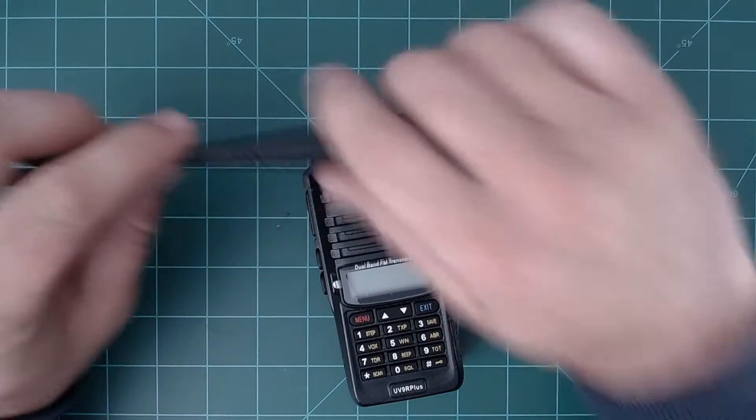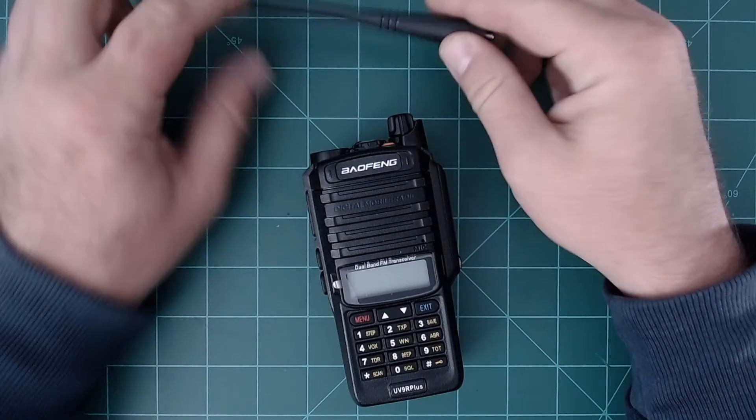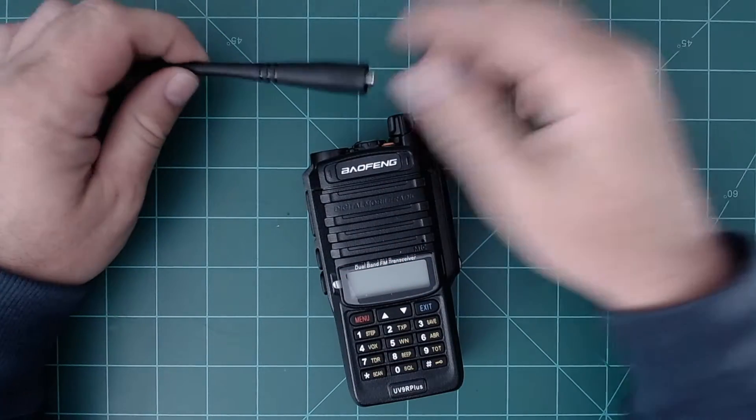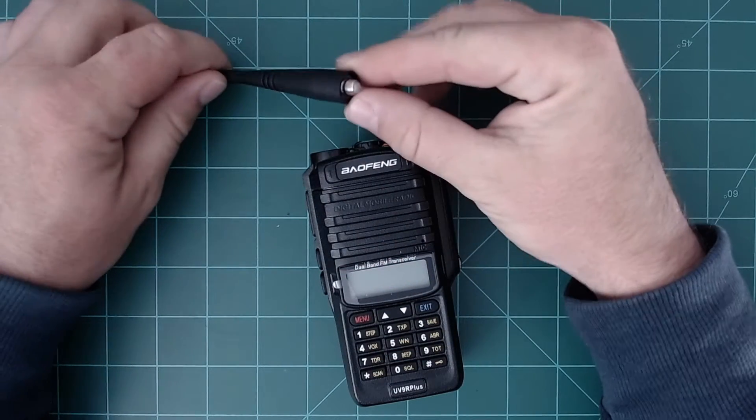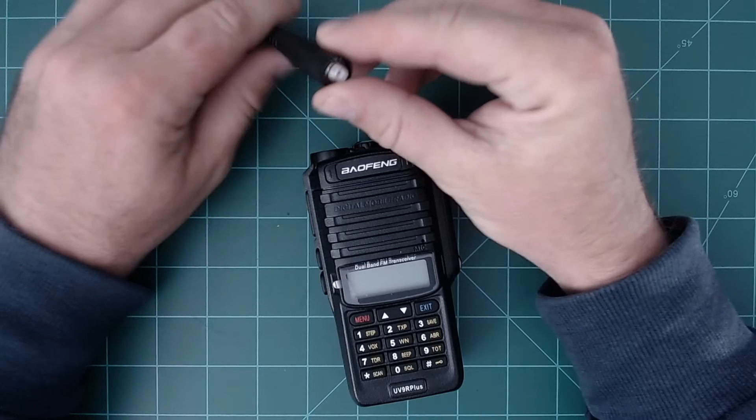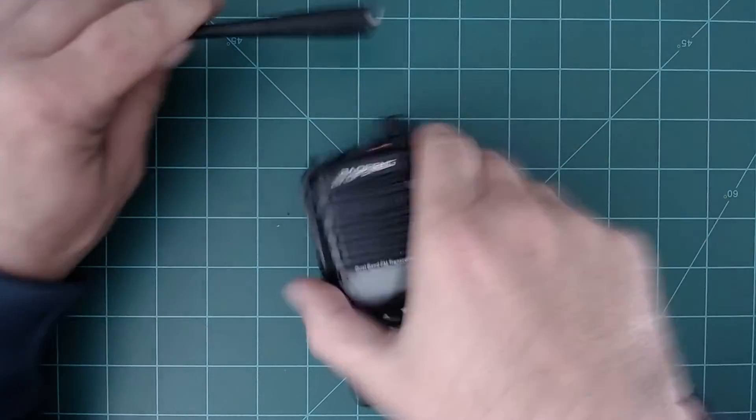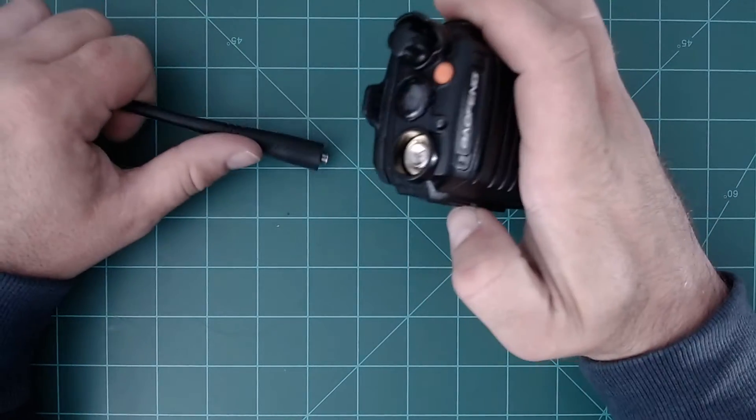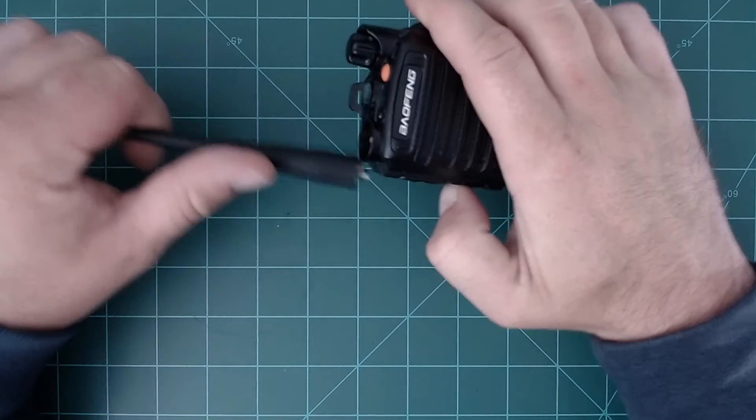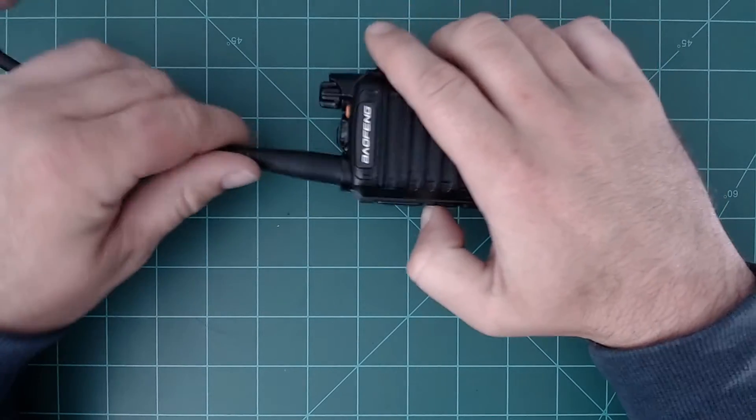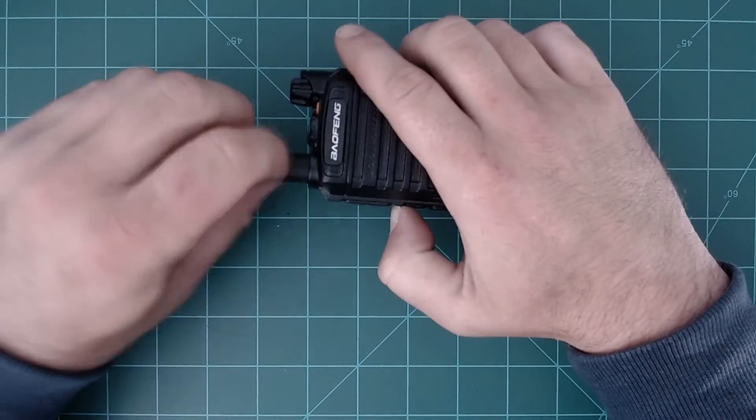The antenna design on this radio is the same as any other Baofeng radio. You're looking at your standard Baofeng connector, and nothing special up top either. It just screws in, good to go.